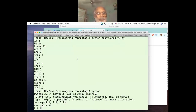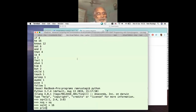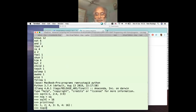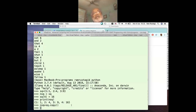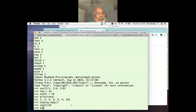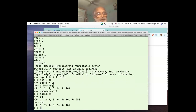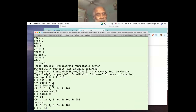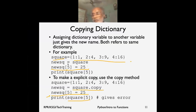Demonstrating: sq = {1:1, 2:4, 3:9}, nsq = sq, then sq[4] = 16 - printing nsq gives four elements. Using nsq = sq.copy() creates a separate copy, so if you add sq[5] = 25, sq gives five elements but nsq still gives four. There is no restriction on what a key can be - it can be a string, number, or any data structure - and the value can be anything as well.